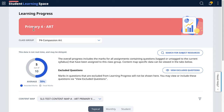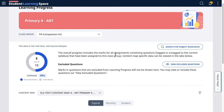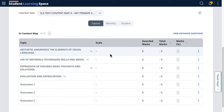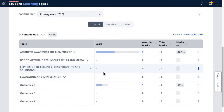This shows the progress by teachers — the level, subject, and class. The overall progress shows marks for all assignments assigned to this class, so all of them appear here. Questions can be tagged or untagged. Tagged means they are tagged to the syllabus in the content map. You can see that the marks add up correctly.